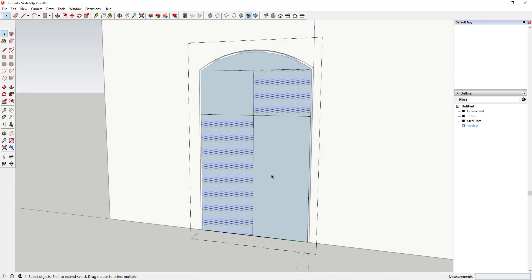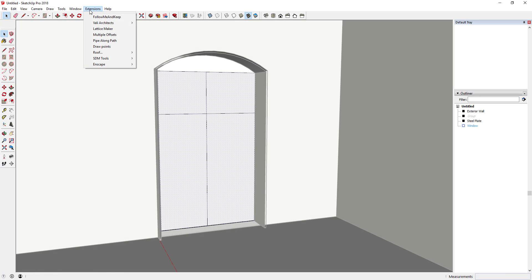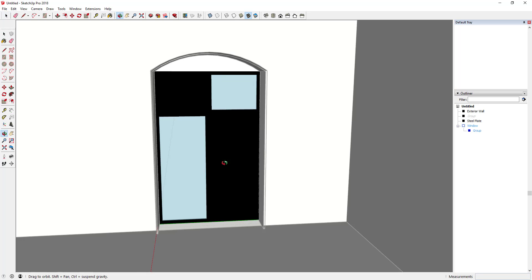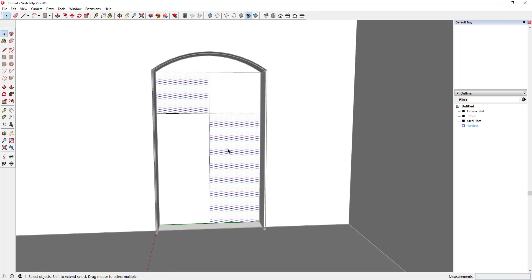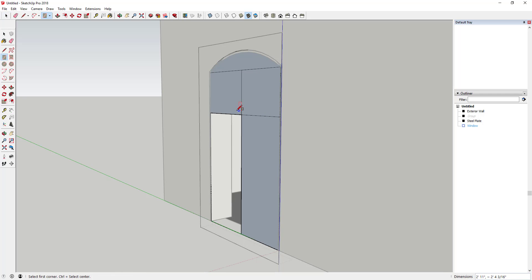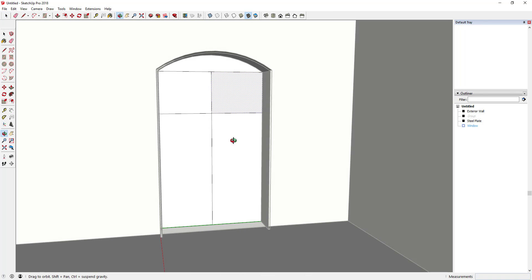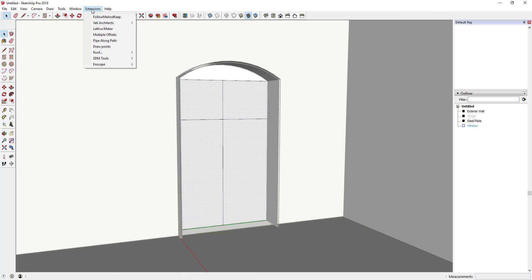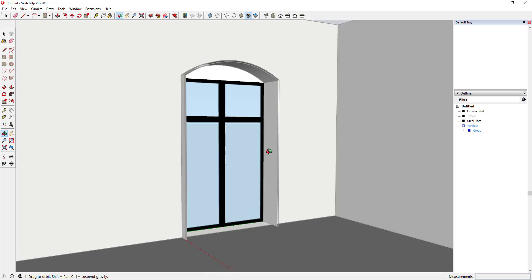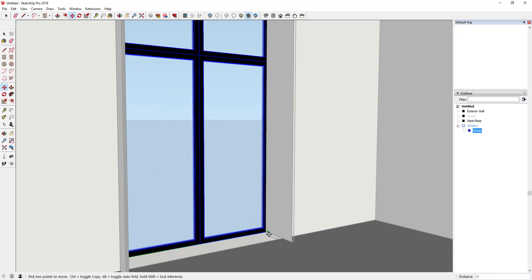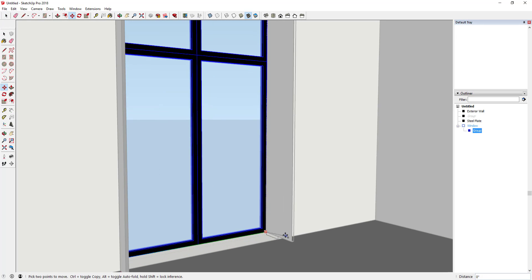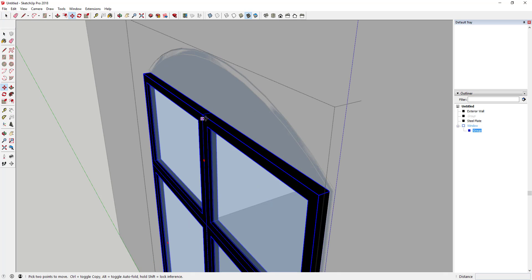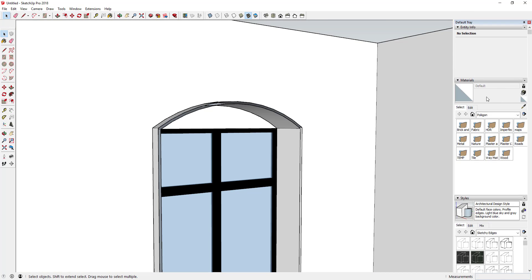What this extension allows me to do is take this face and basically offset it and create glass panes on the inside. This is a really good window or glass creation extension. Sometimes you get some weird issues with the way the faces split up, but I was able to fix that.